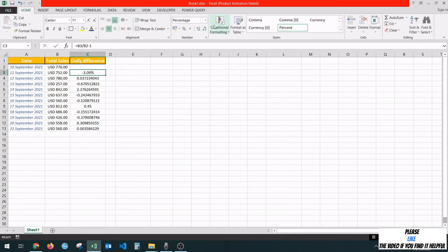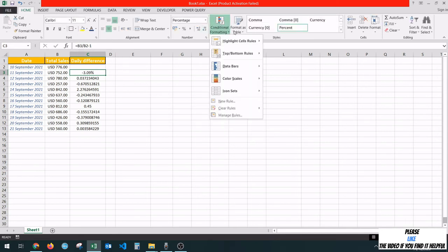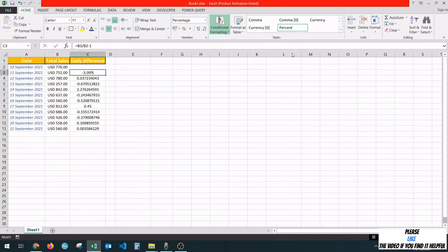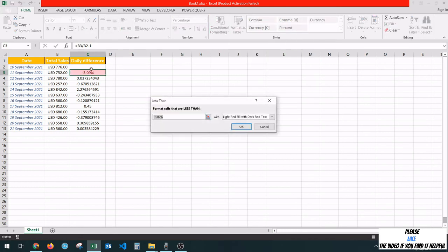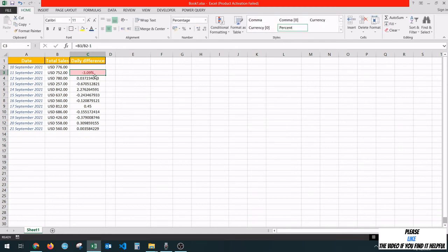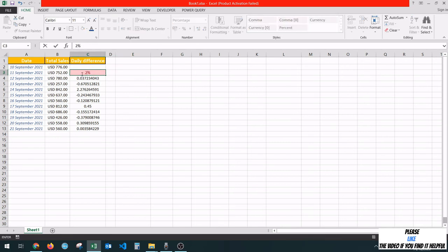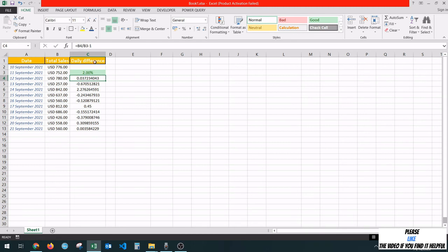And if the cell value is less than zero, we're going to put light red fill with dark red text. Now we can see that the cell has been formatted correctly. If we change the value to a positive value, like two, we're going to see it with green.